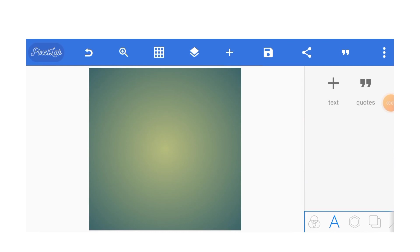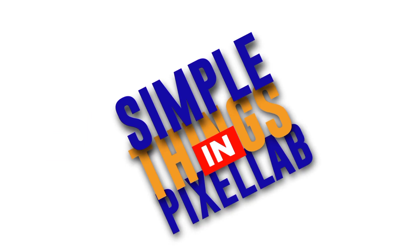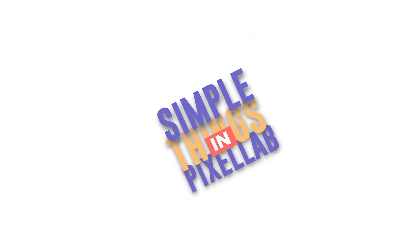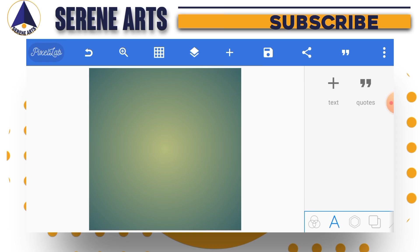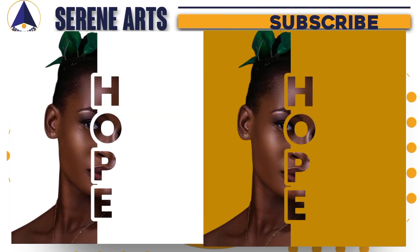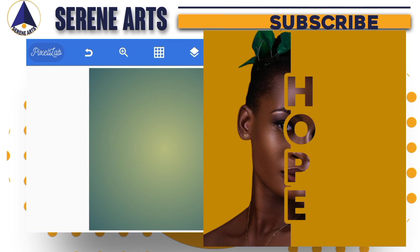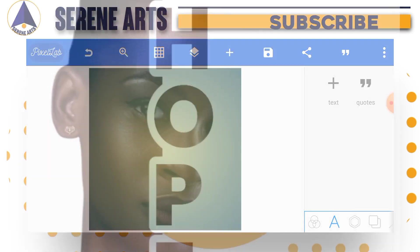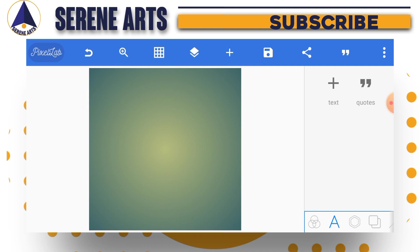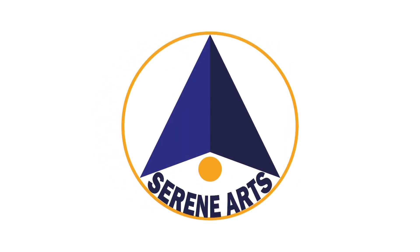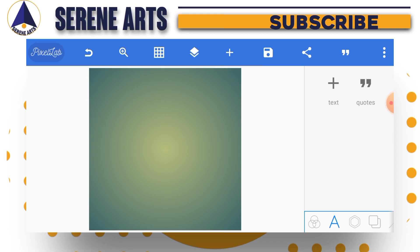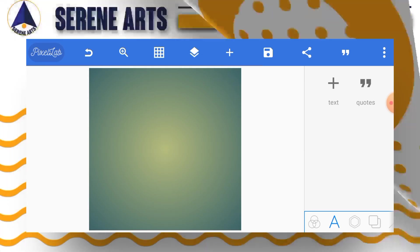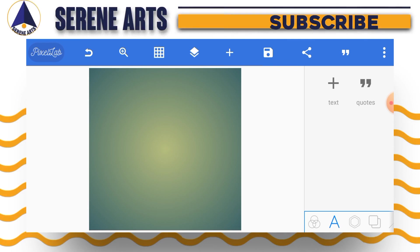Welcome back to another edition of Simple Things in PixsArt. In this edition, we're going to look at how to design this simple text effect in PixsArt. You've been seeing this kind of text effect around, so that's exactly what we're going to do today. If you really want to learn this, just stick around and watch everything to the end. Hey, this is Goshway here from Serene Arts, and I welcome you back to my channel. If you're new here, please consider subscribing. So without further ado, let's jump into the tutorial.